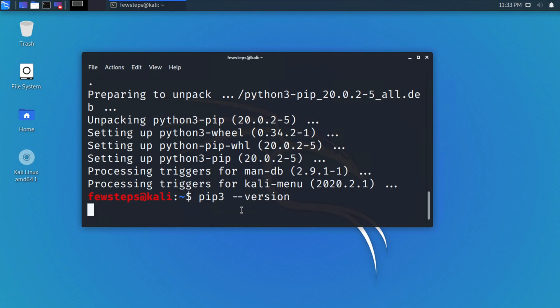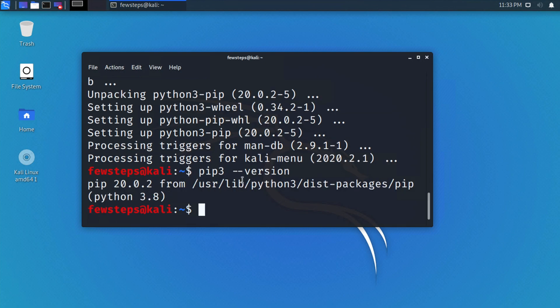If pip3 is installed successfully, you will get the version number here. Right now we are seeing that pip3 is installed successfully and it is showing the version number.